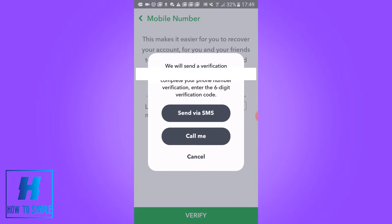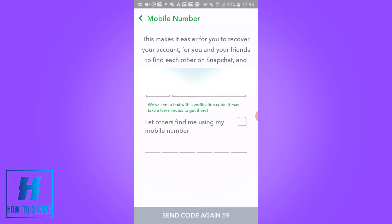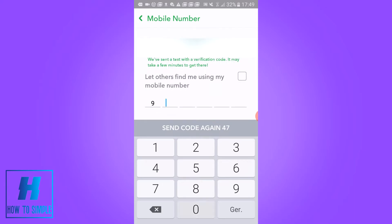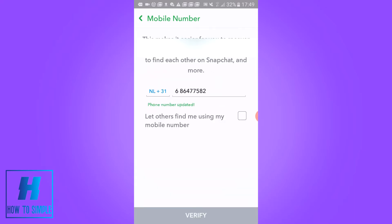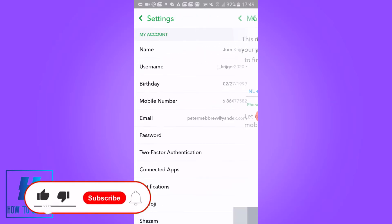You can send it with SMS or with a call — I'm going to use SMS. Now you will get an SMS code on your phone number and you have to enter it in. My code is 906. I can verify, and as you can see the phone number is updated.